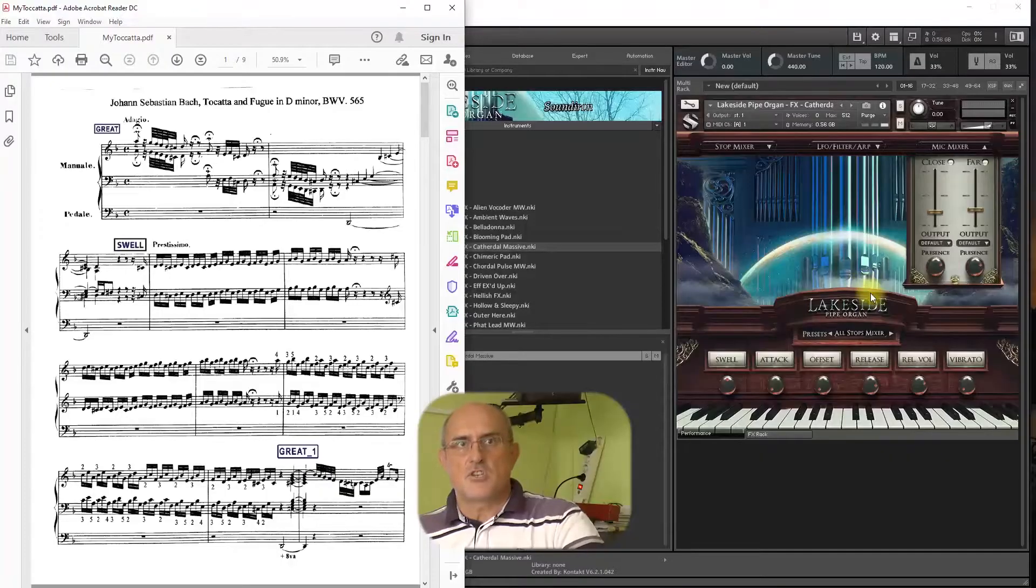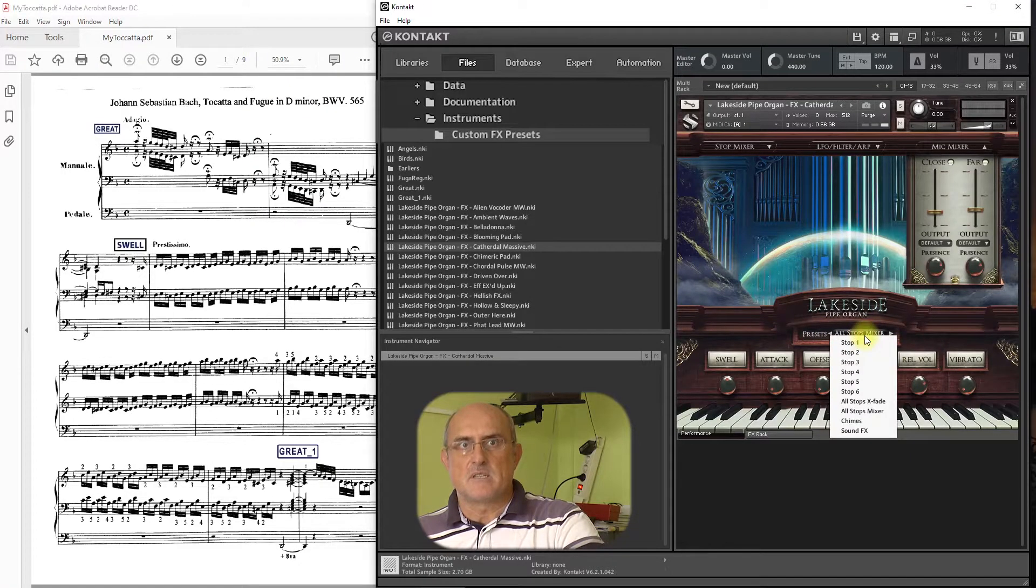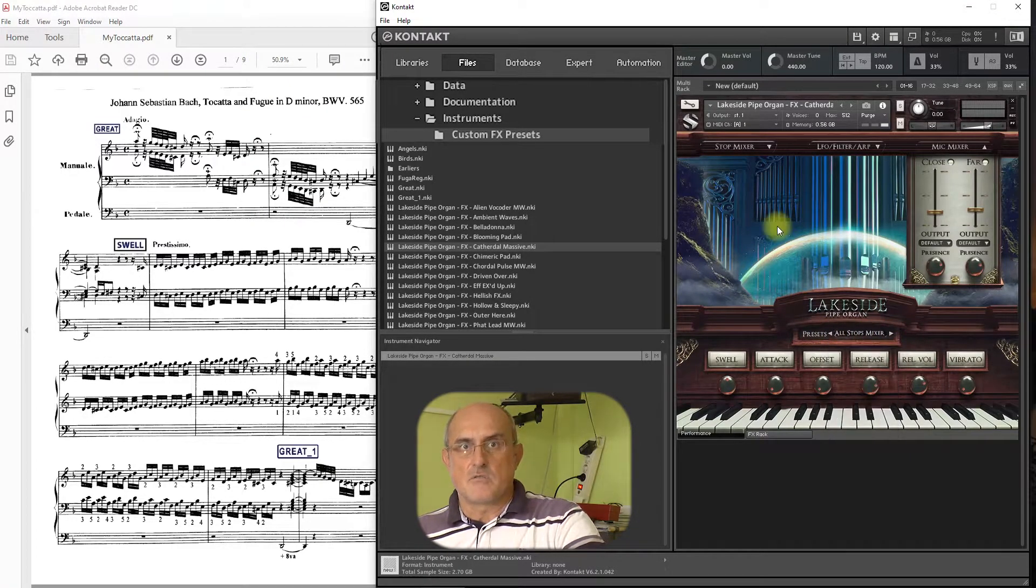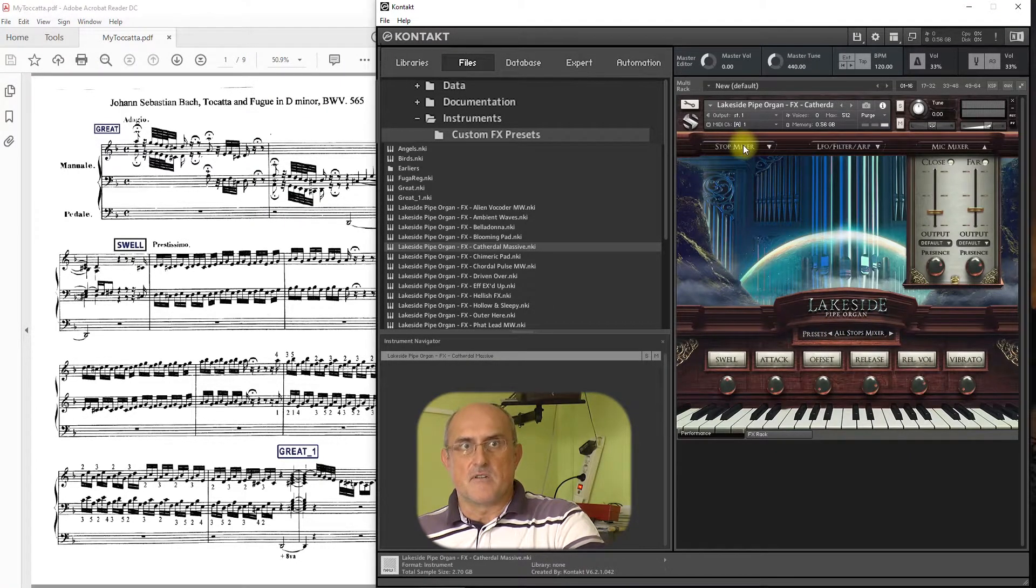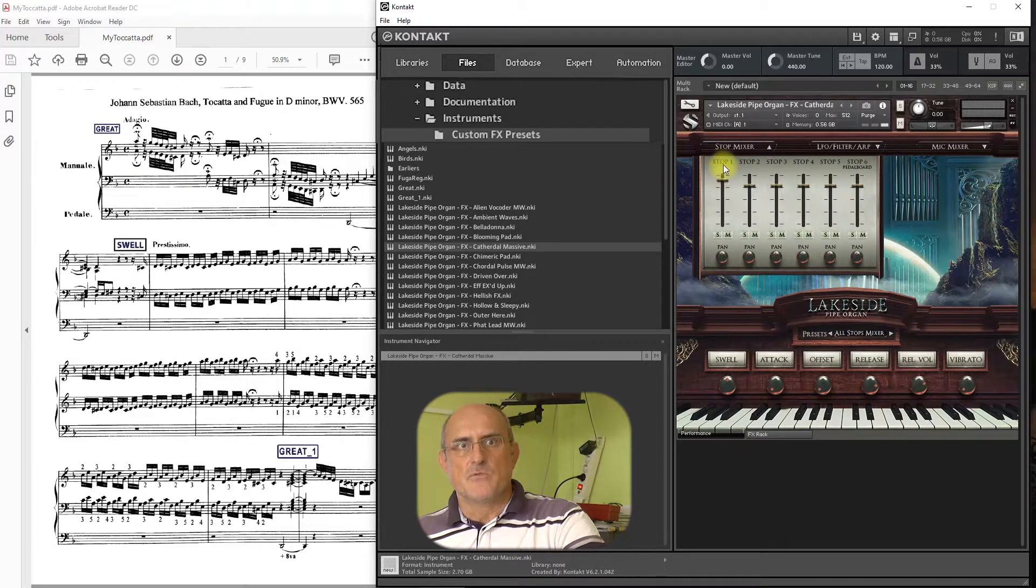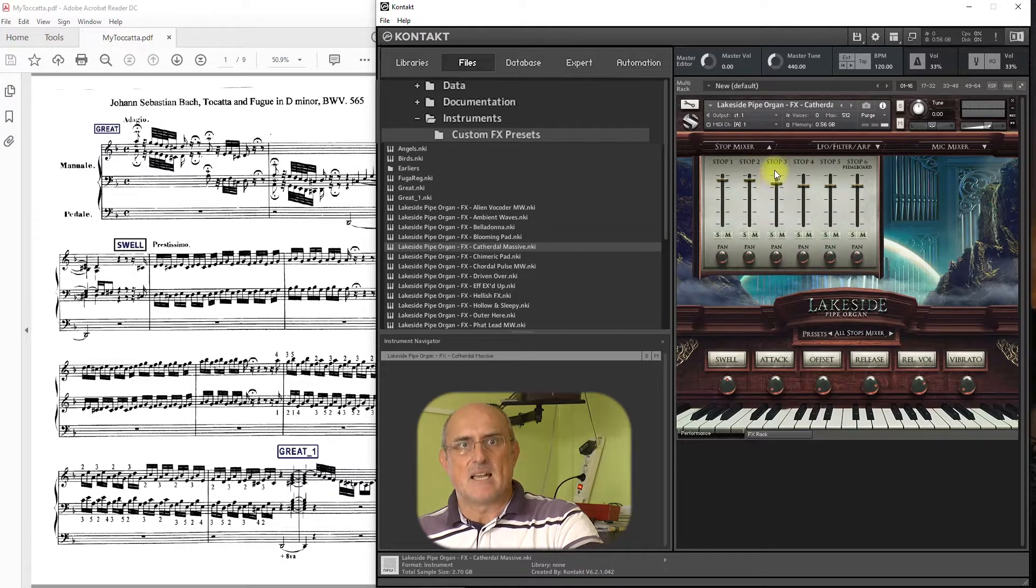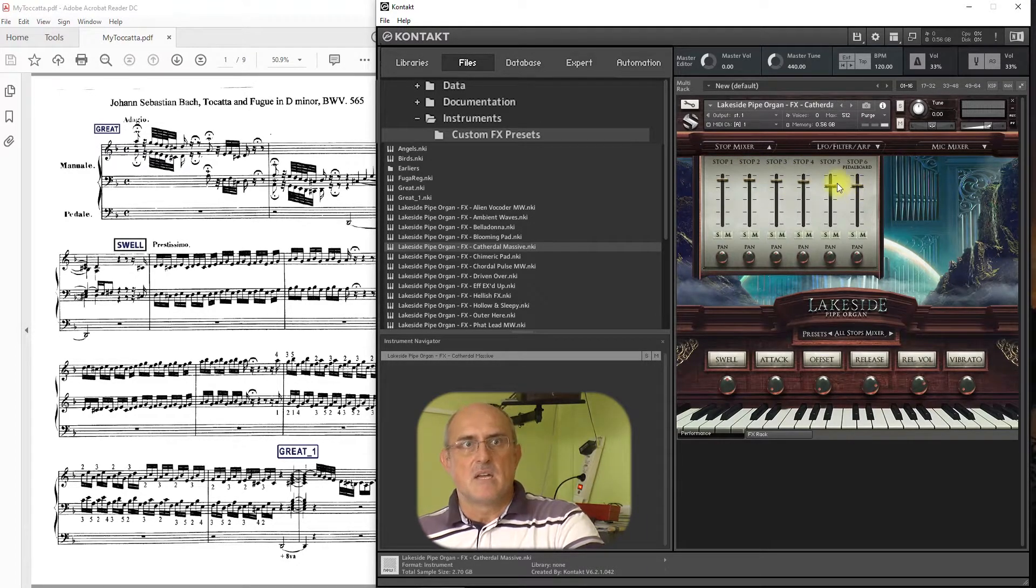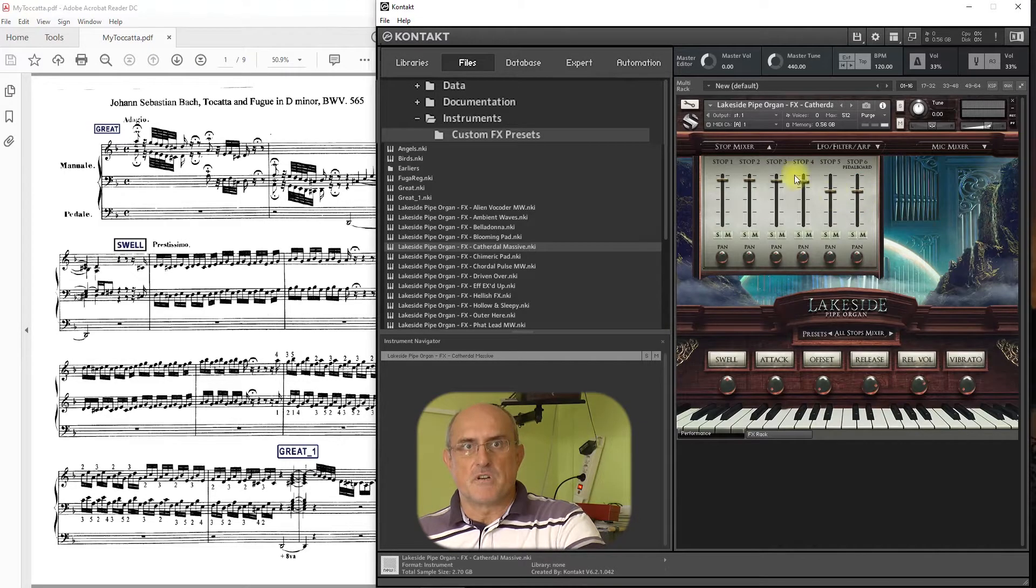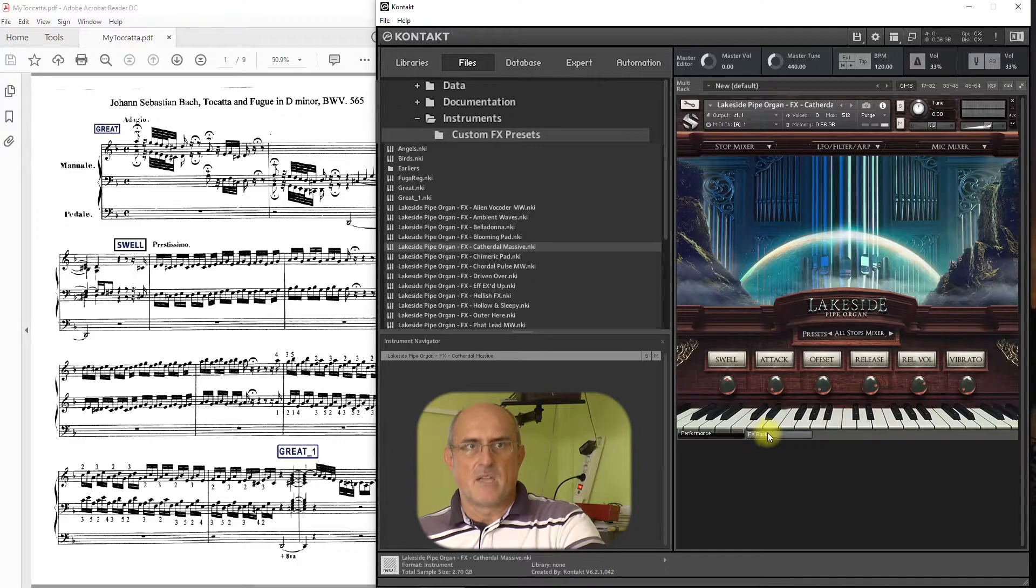Let's just do a little modification to it. Under the preset All Stops Mixer, open Stop Mixer. Slightly move first four sliders up and last two down a bit. Now, we are going to set up the convolution reverb, a very important factor of organ sound.